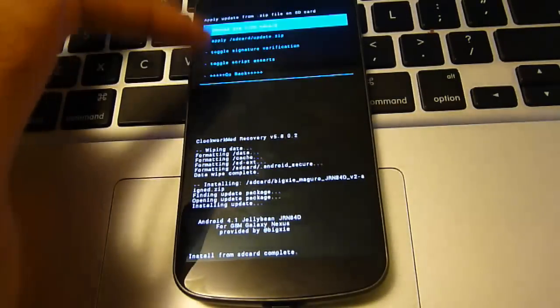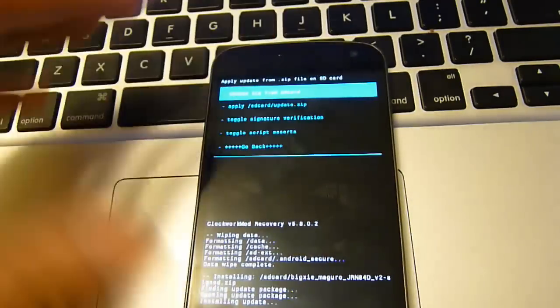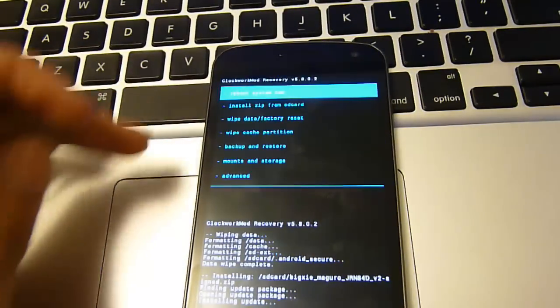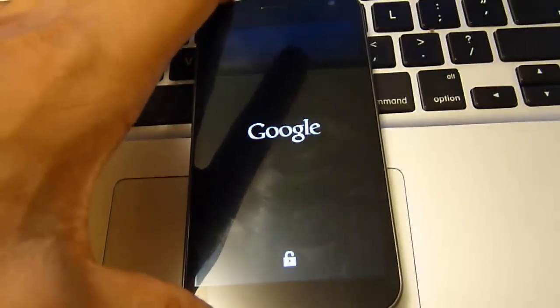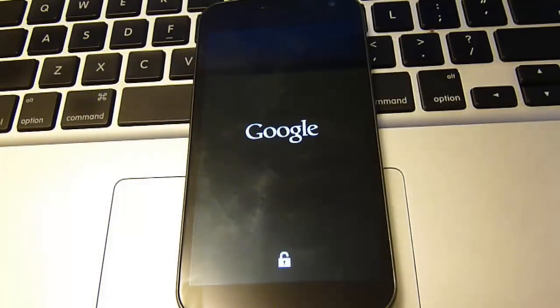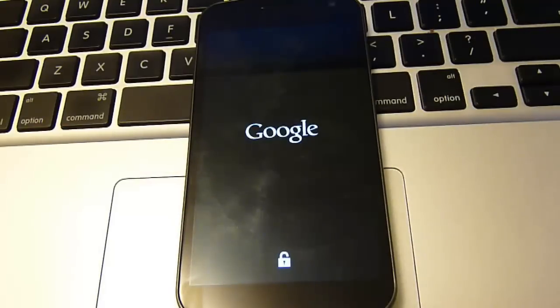And you've got these options again. So now we're just going to go back. And we're going to reboot system now. And now you will be rebooting into the new Jelly Bean 4.0 version for your Galaxy Nexus GSM.